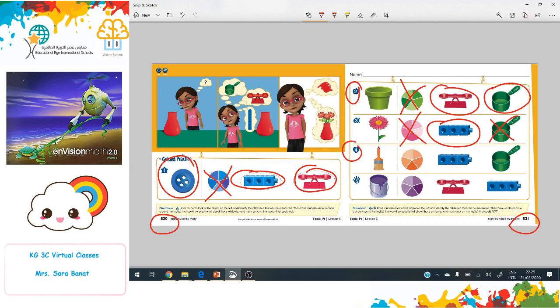Now let's talk about the brush. The brush color is not measurable, so we put an X on color. We can measure the height of the brush using cubes, but we can't use the cup because it's not a liquid.